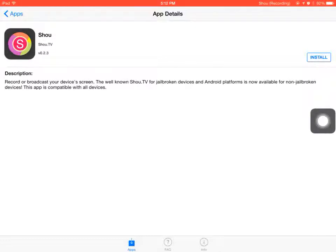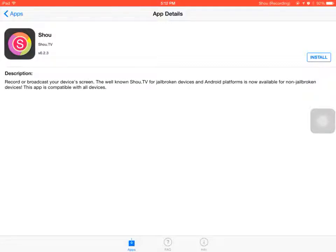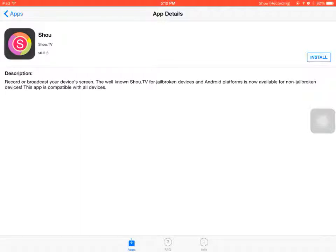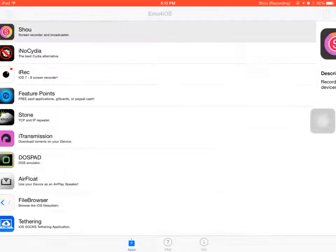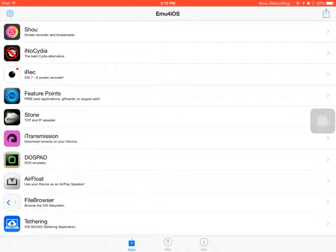It might not work because you need to sign in to Shou, or I think you need Shou.tv which is available at the App Store. So yeah, I don't know. Thanks for watching.